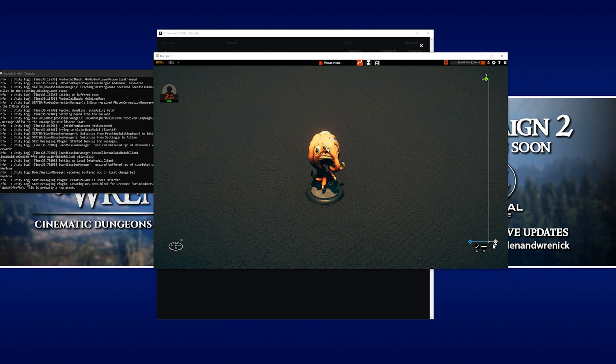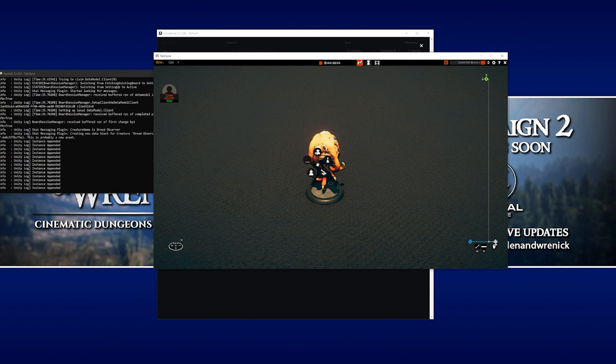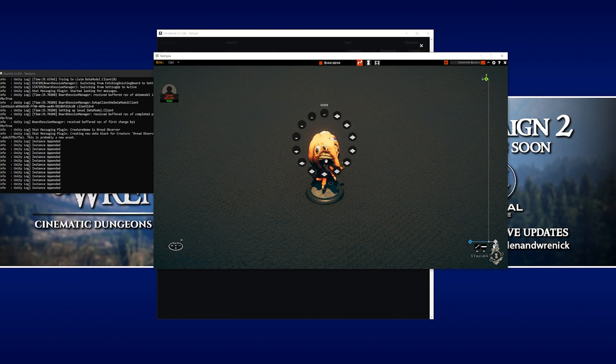But for this particular mod, what we do is we right click, go to GM tools, and then go to set size. If we click on there, you can see there's a lot more size options available to us.